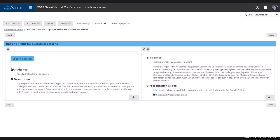Welcome again everyone for our 1 p.m. session. We're starting just slightly late — our trivia ran over time a little bit. This session is Tips and Tricks for Success in Lessons with Julianne Morgan from the University of Dayton. She is the academic engagement lead there, and in addition to training faculty on how to best use Sakai at their institution, she also assists with the design and testing of new features. She'll be taking us through some of her favorite tips and tricks for lessons. Please stay muted and put questions in the chat.